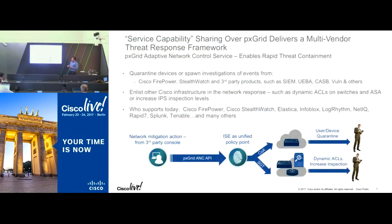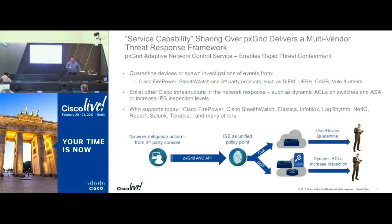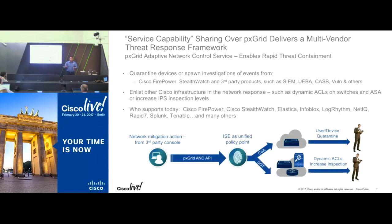We are seeing a lot of partners adopting ISE integration. When they get PXGrid, they get a way of signaling ISE to take a quarantine action, or do an investigative action like a port bounce. Since ISE is the controller that supports not only Cisco devices but also third-party, you can do a port bounce on a non-Cisco switch if supported by ISE. So in a hybrid Cisco and non-Cisco environment, you can still leverage the benefit of PXGrid integrations.